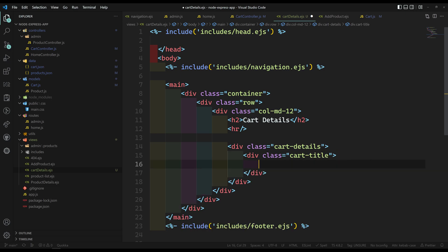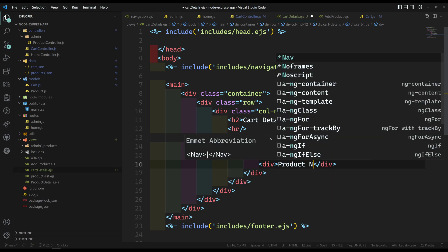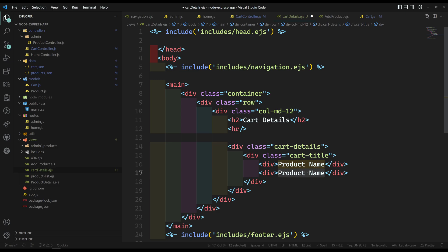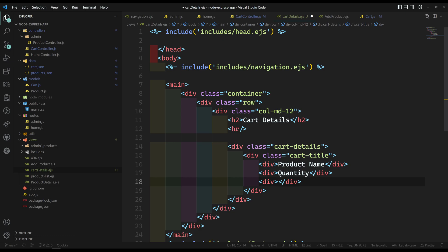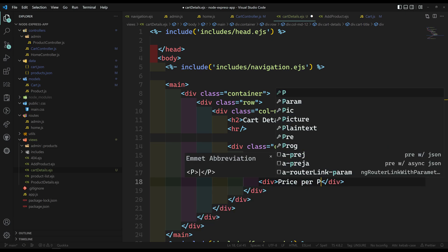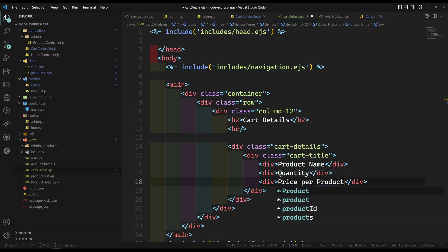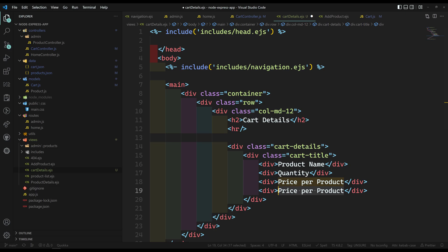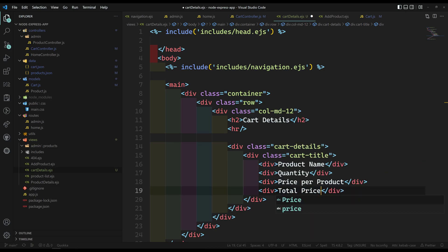In this cart-title section, the first column will show the product name. The next one is the quantity — how much the user has pushed into the cart. Then product price — the price per product for one item. And finally, total price.